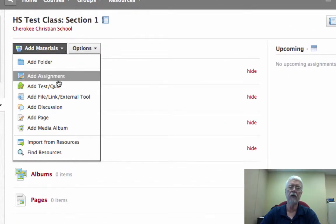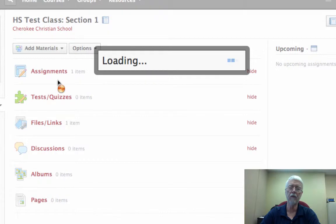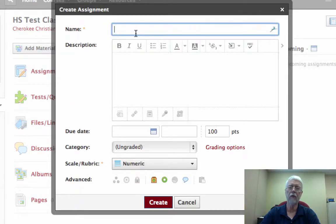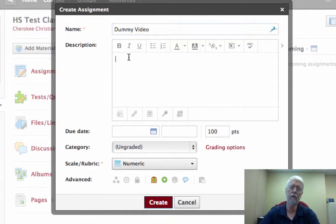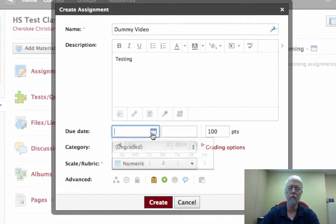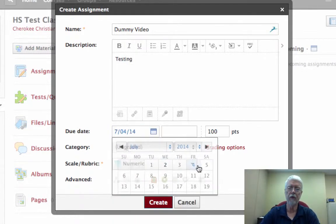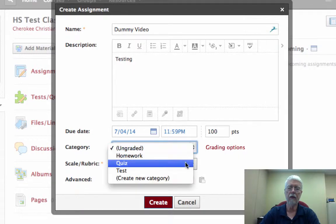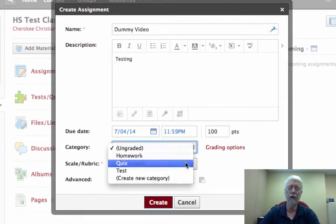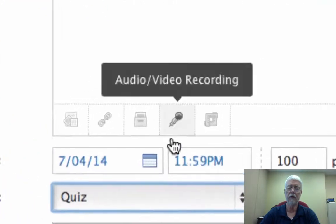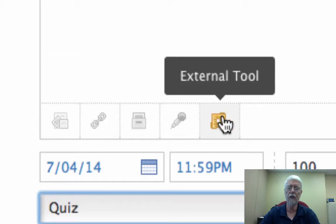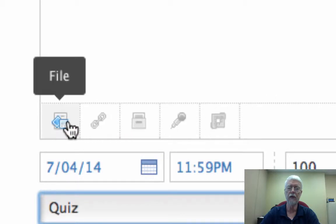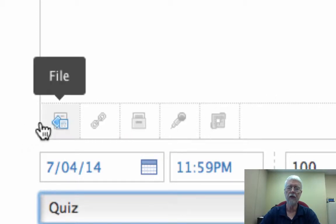Go to Add Materials and Add Assignment. Add an Assignment, and then we're just going to call this Dummy Video, because we're not going to do anything with it. Testing. And we'll give it a due date of Friday, the category, and so then notice these links right here, these icons. In this case, I have a file.